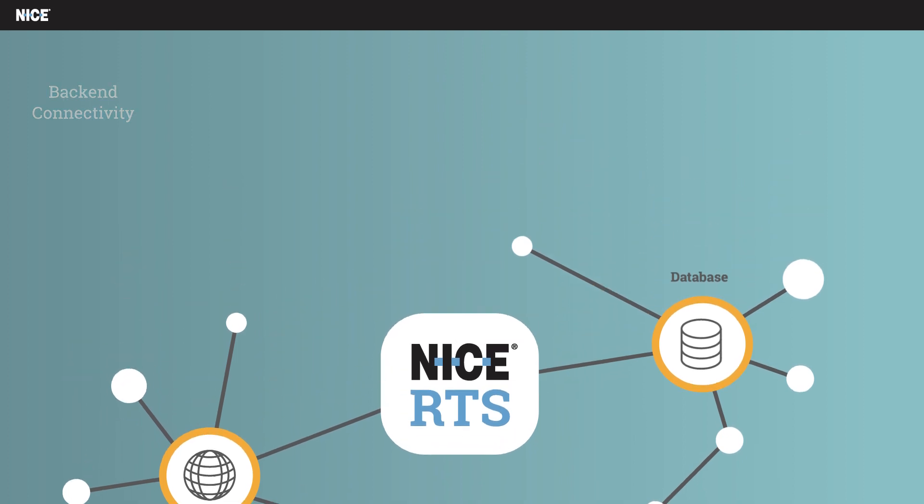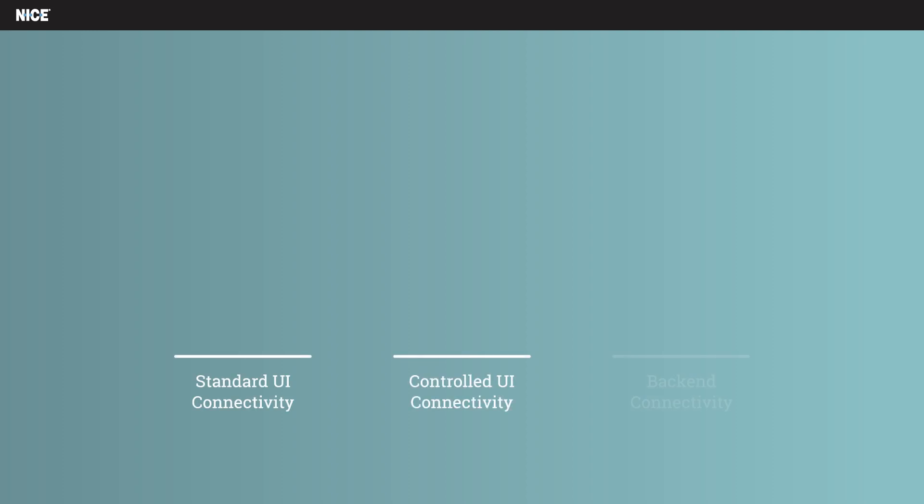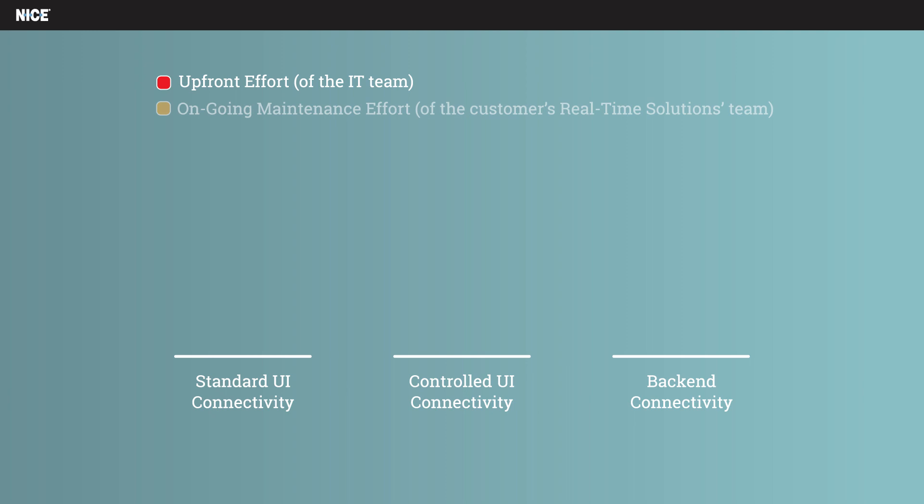There is, however, a trade-off between the different integration options. It's important to take into account the initial effort required to set up these integrations versus their ongoing maintenance requirements.